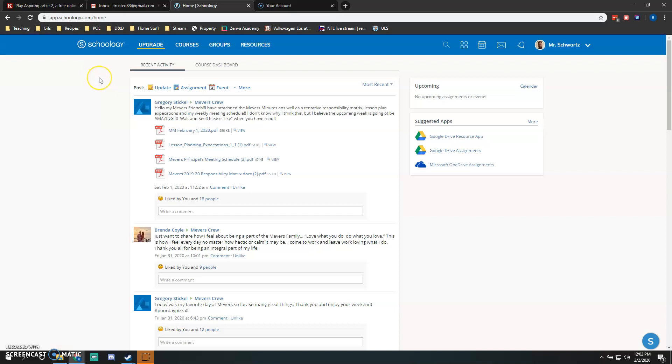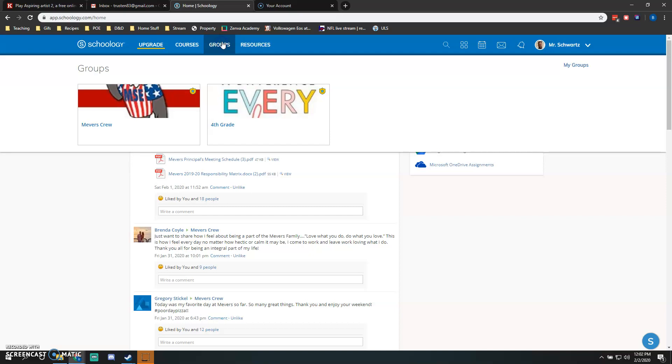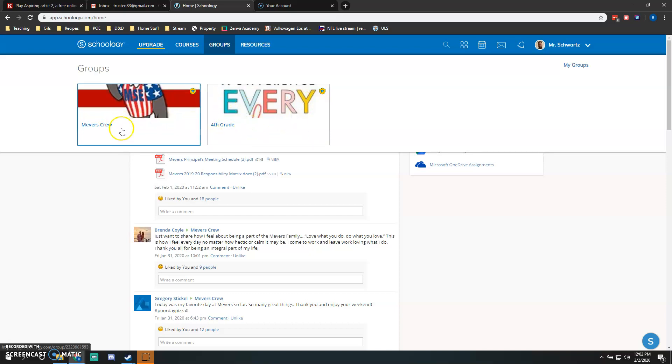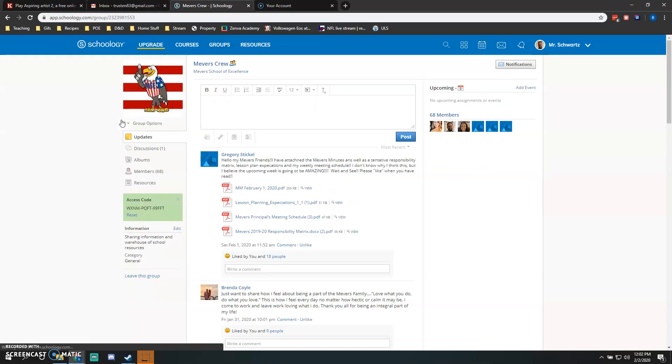What you'll do is go over to Groups. You'll click on Groups and you'll have your groups that you have access to. I have my Meavers Crew and my fourth grade team. You will click on your Meavers Crew, and that will bring you to your Meavers page, which I talked about in the previous video.